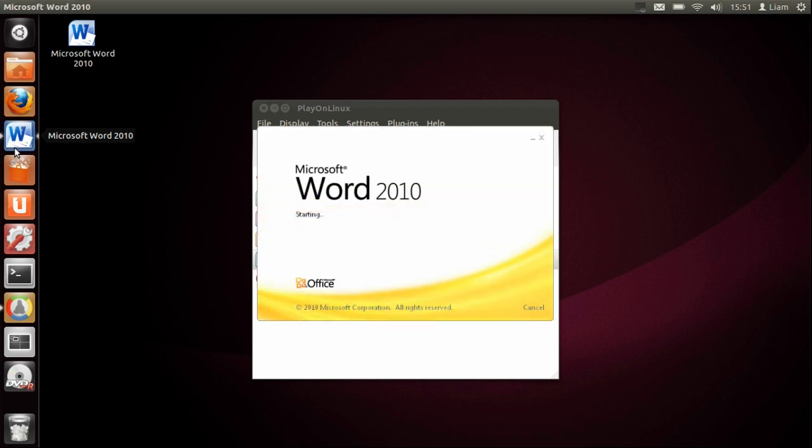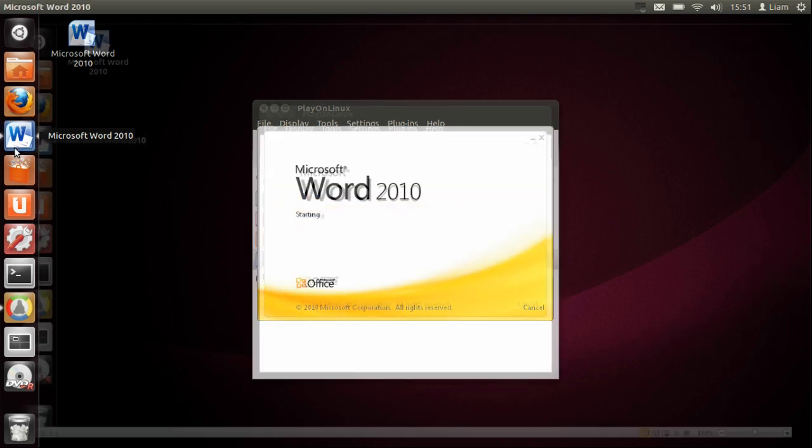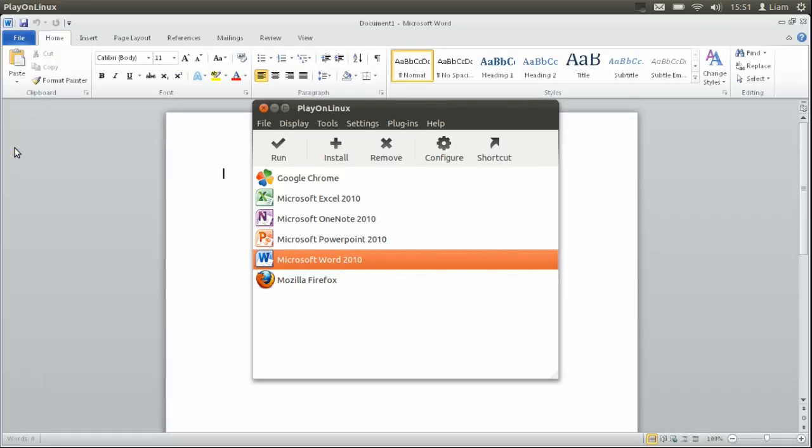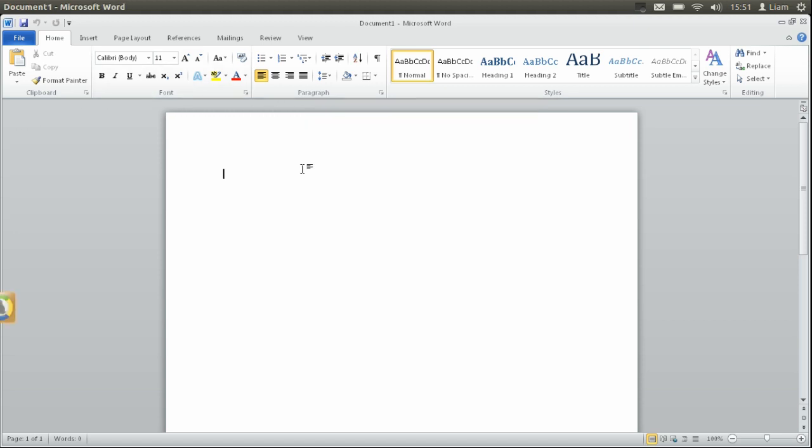Here we have the startup screen. There we go, we've got Microsoft 2010 Word running on Ubuntu and it all works just fine. Thank you for watching this video. This has been PC Windows Online.